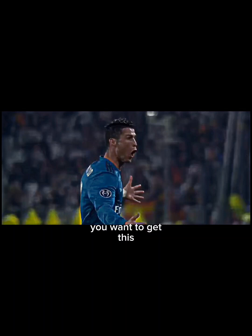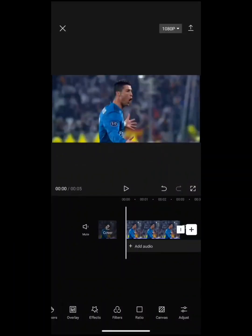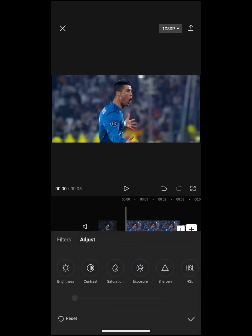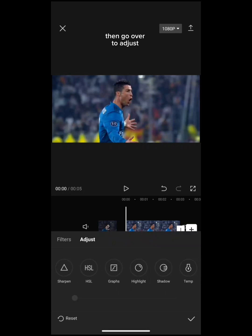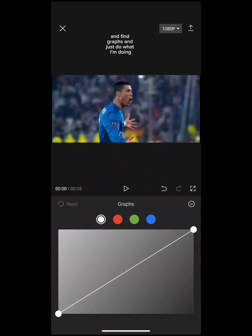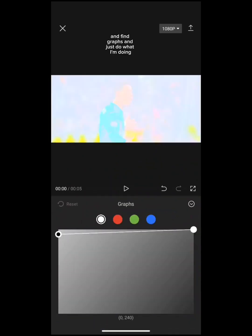You want to get this effect. First, add the video you want. Then go over to Adjust, find Graphs, and just do what I'm doing.